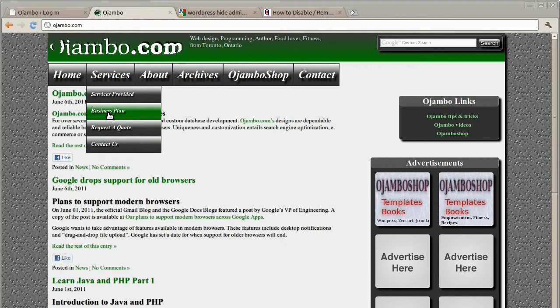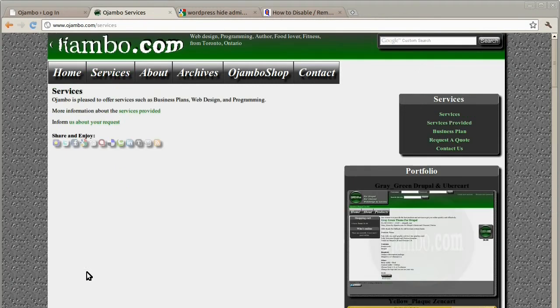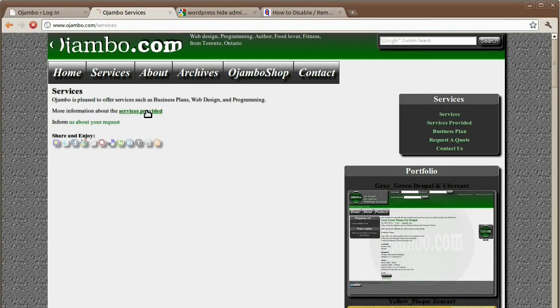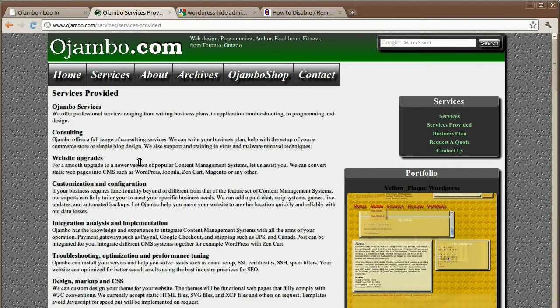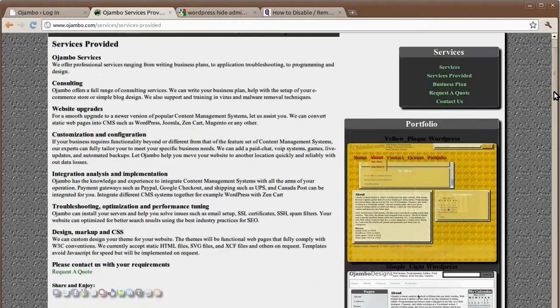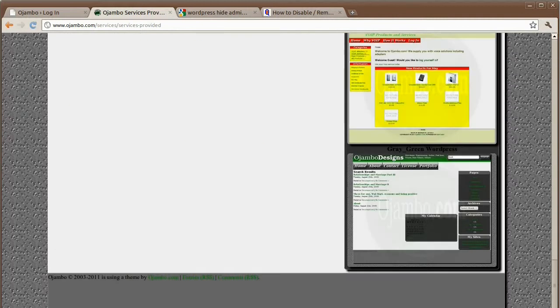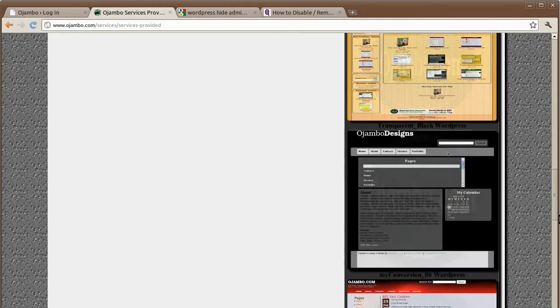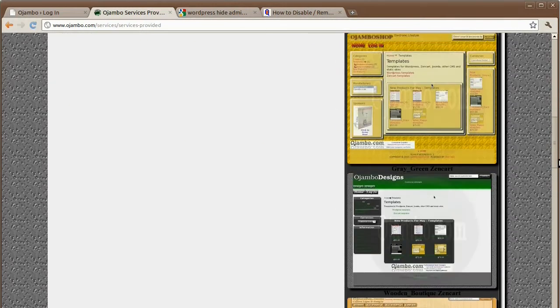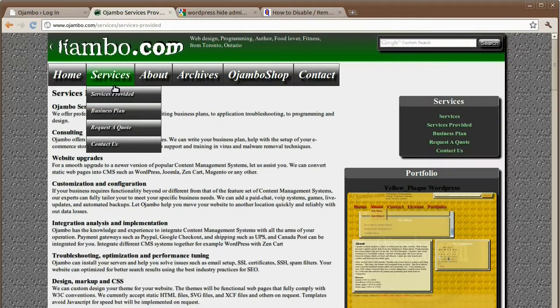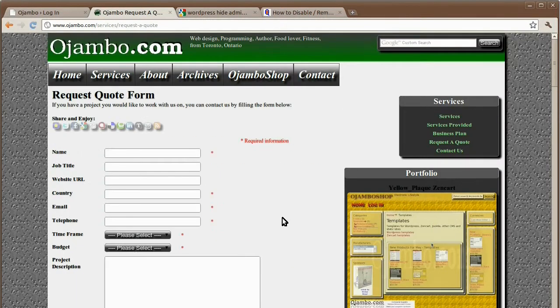Hello, this is Edward Ojambo. For over seven years, Ojambo.com has provided custom database development. Ojambo's designs are dependable and reliable because they work across all browsers. Uniqueness and customization entails search engine optimization, e-commerce, or social network integration.